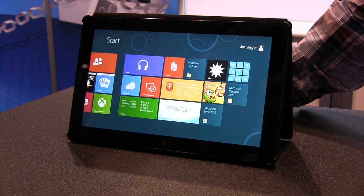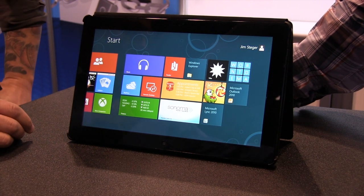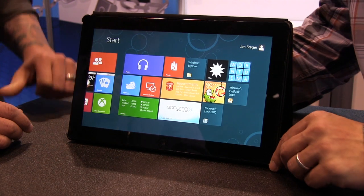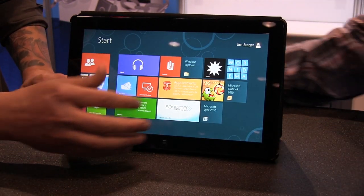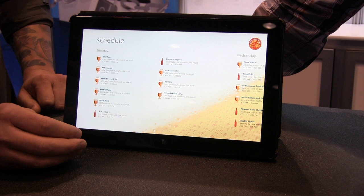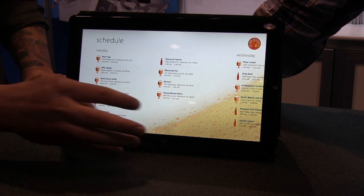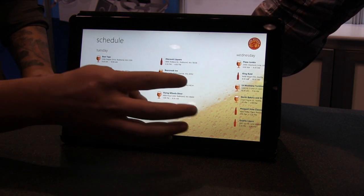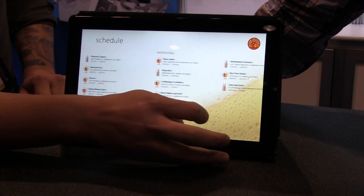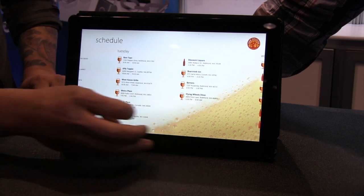Matt is going to demonstrate the application for us and show us what it does for him. Starting off with the application here on the tablet, click on the device just to open it up. The first screen we're going to see here is the schedule screen, where you can look throughout the week and see what you have planned, swiping back and forth to see exactly what accounts are planned to visit.